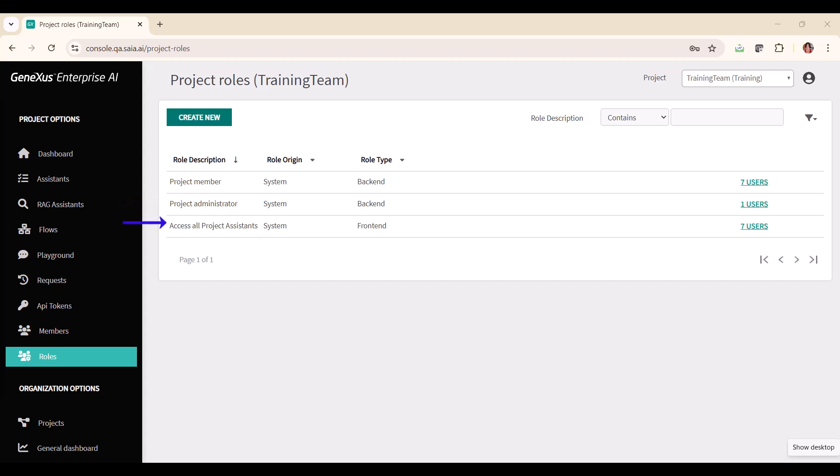The role of access to all the project assistants grants access to the front end, to all active project assistants.